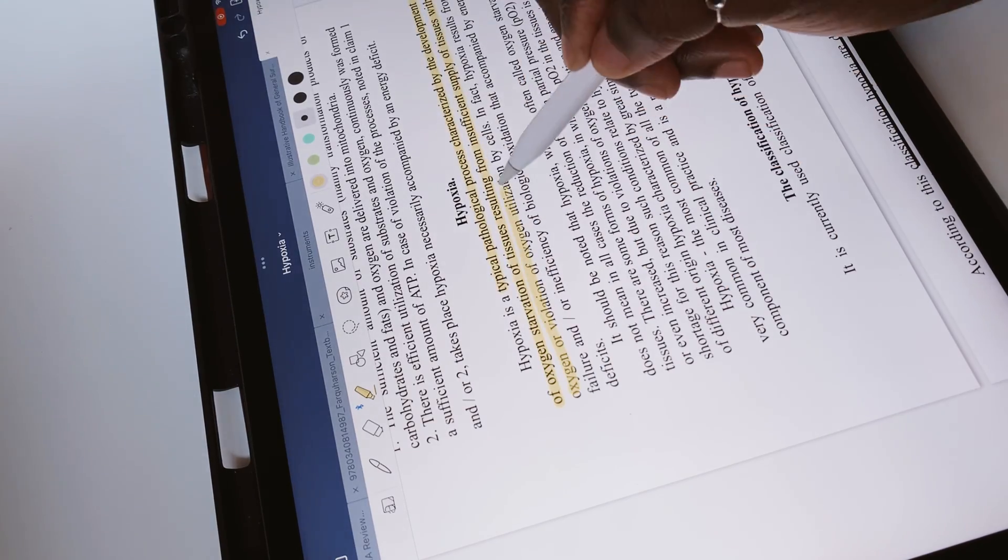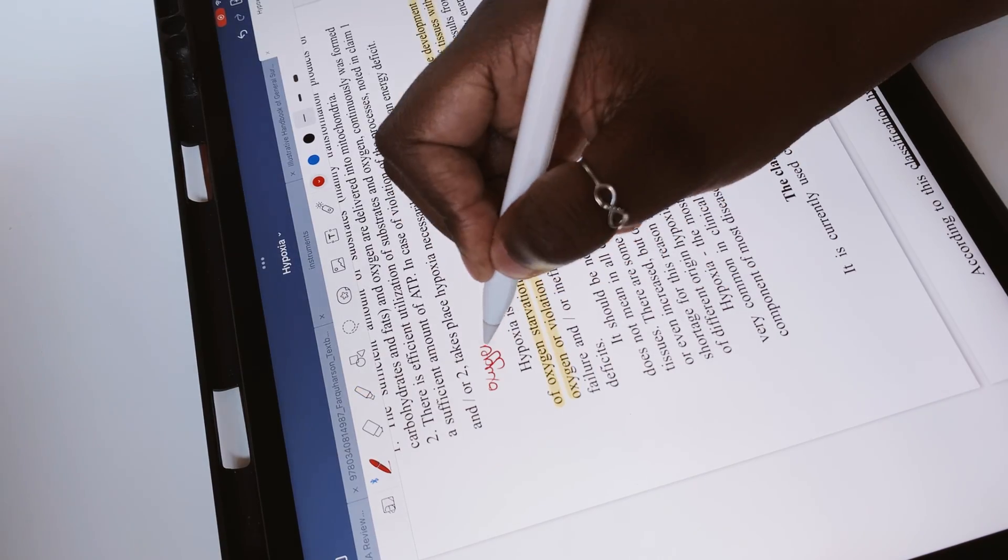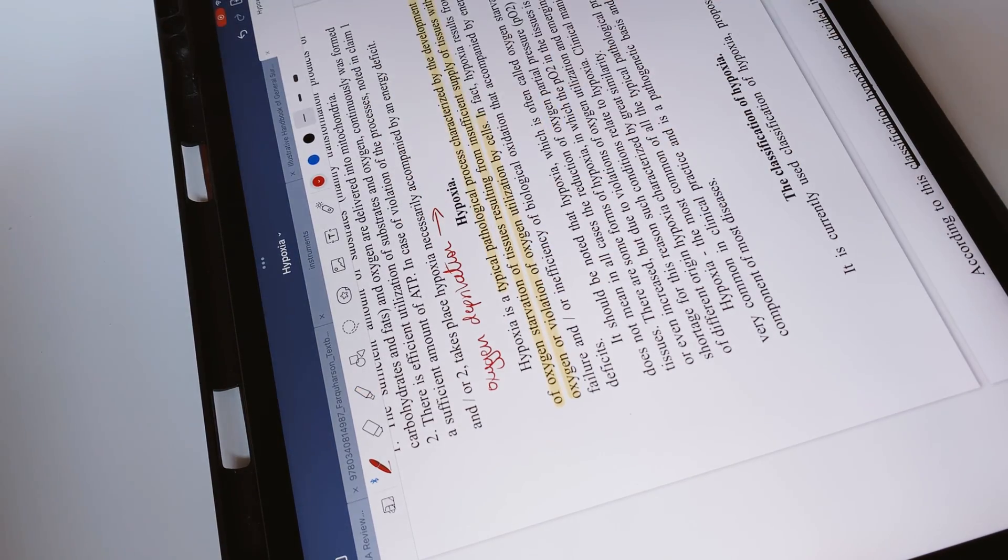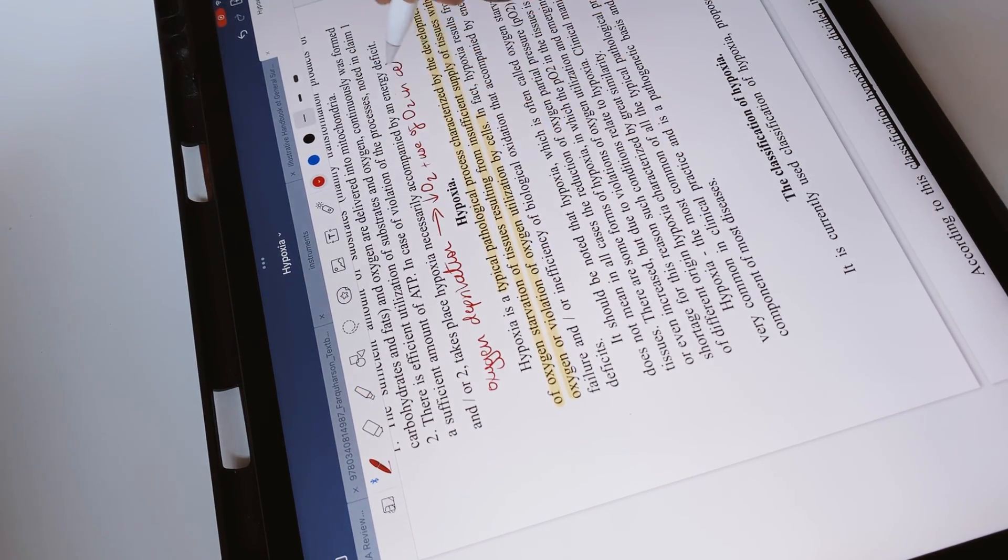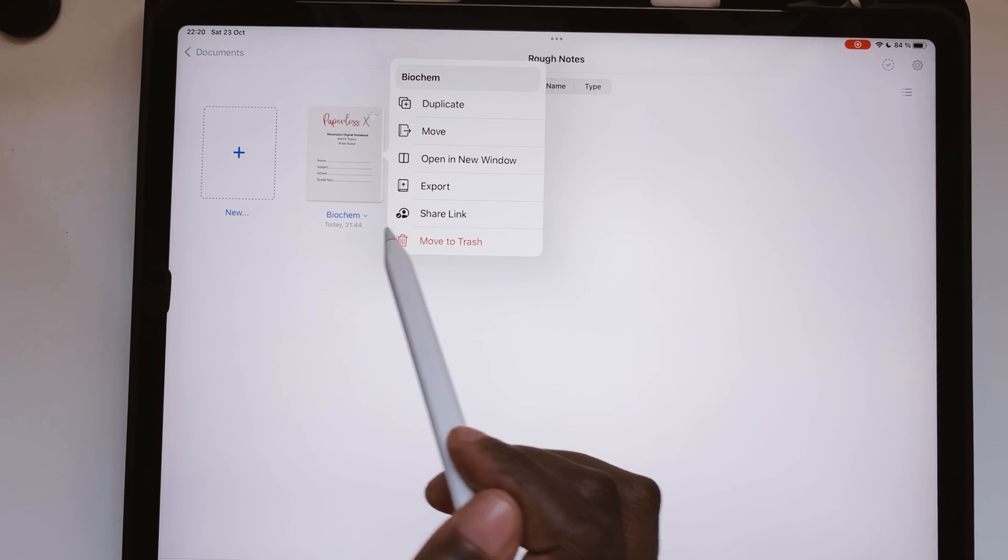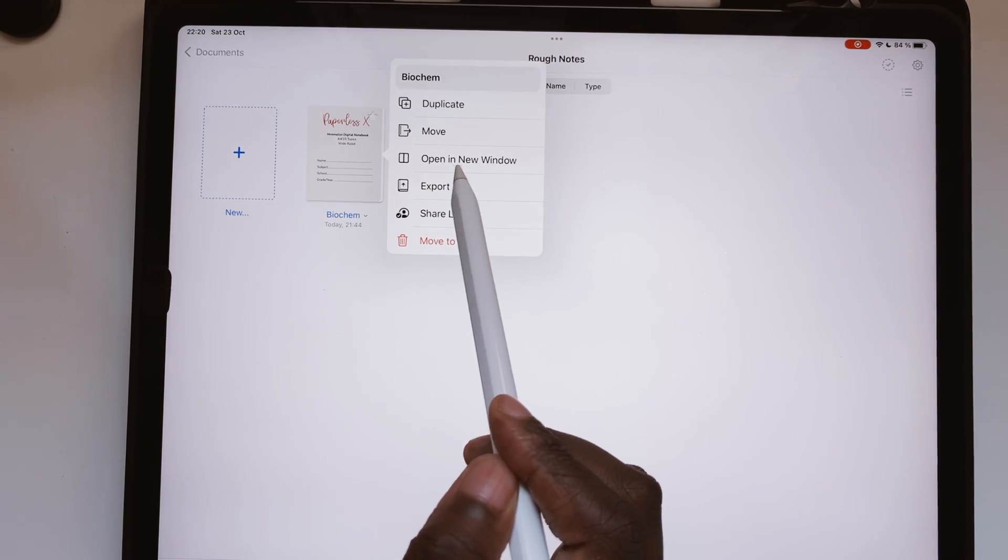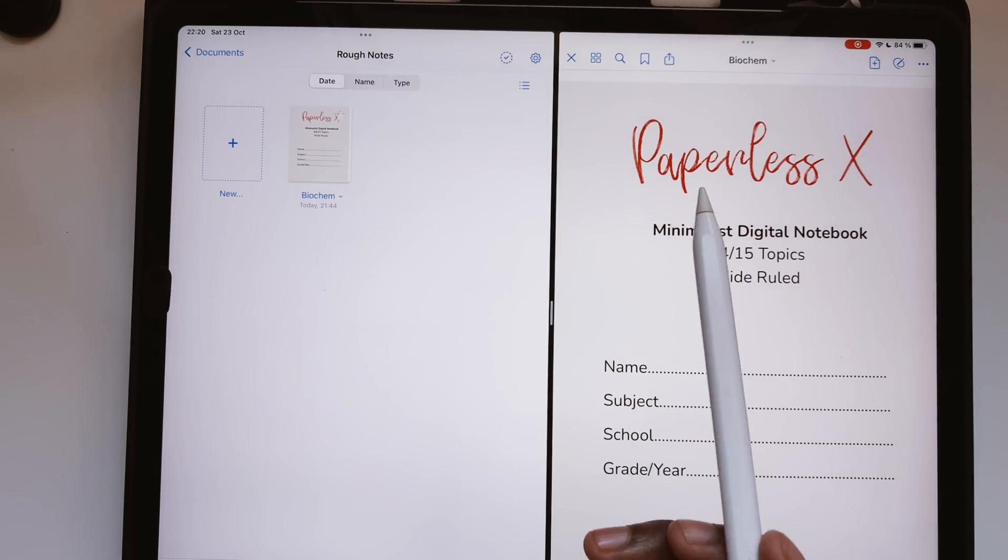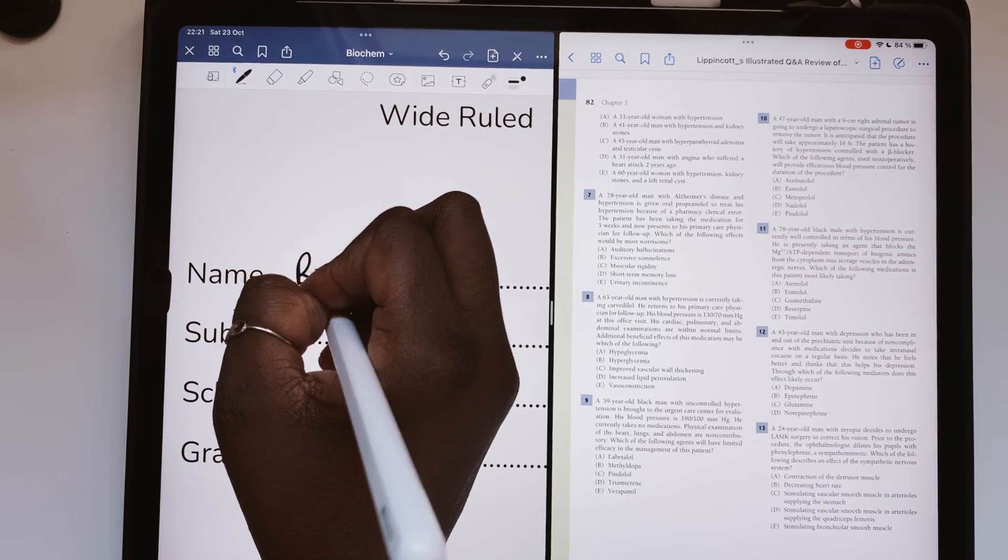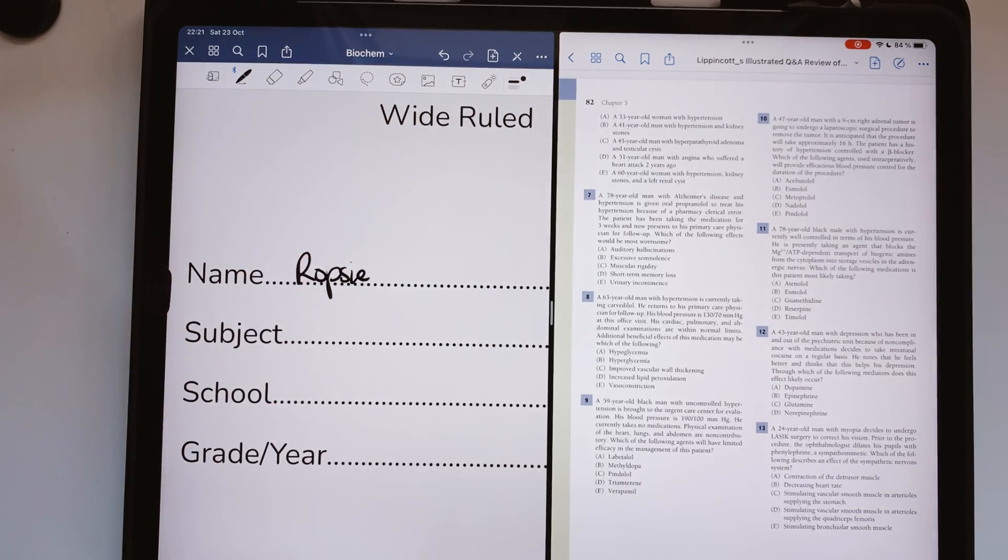The line separating PDF readers and note-taking apps is becoming blurry every day. In GoodNotes, multiple instances can open a PDF and a notebook at the same time.